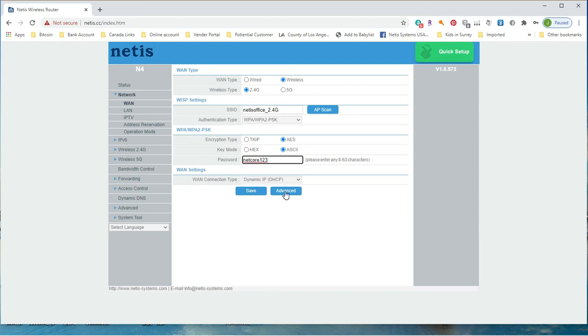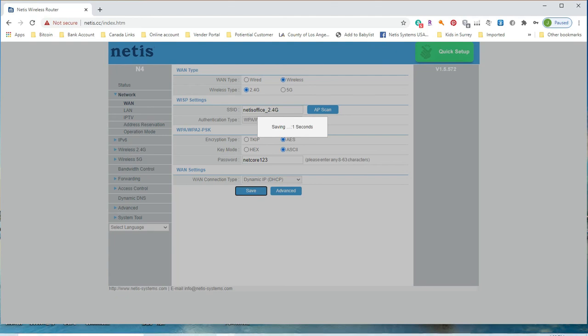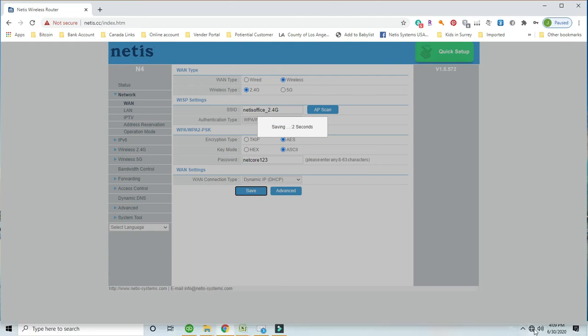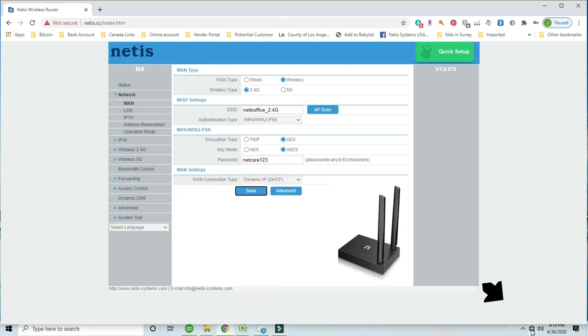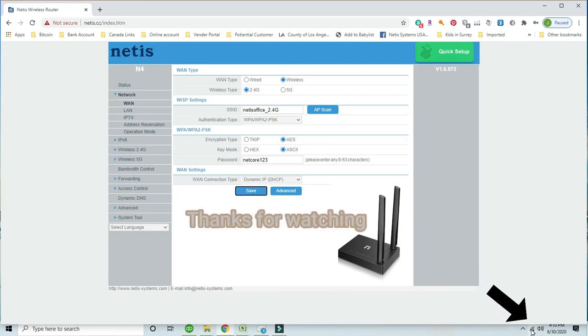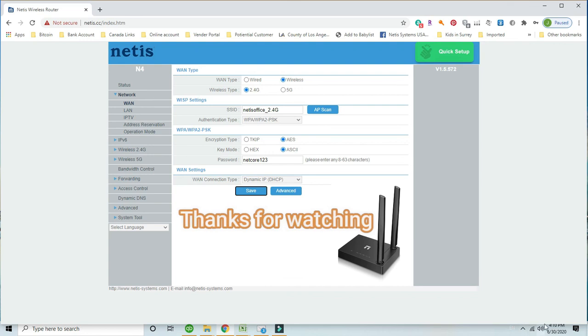Hit save button. Wait for a little while. You will see the internet icon on the right bottom corner change to online. This means your N4 has connected to your main router successfully. Now your N4 can work as a repeater to extend your home wireless.